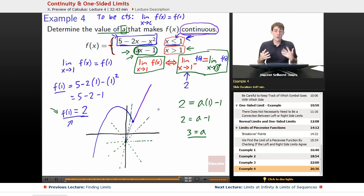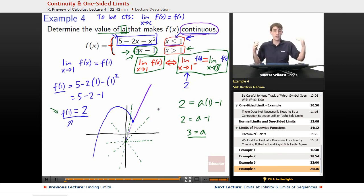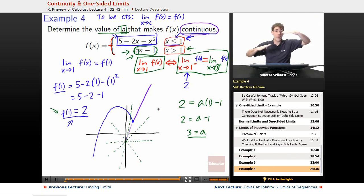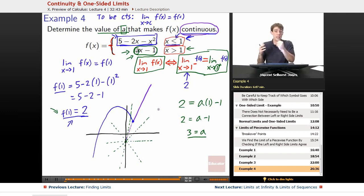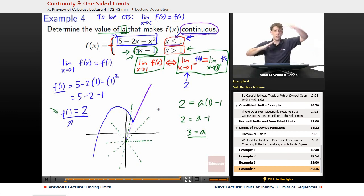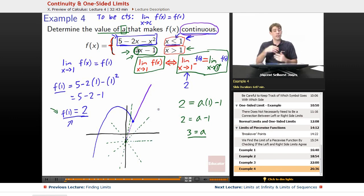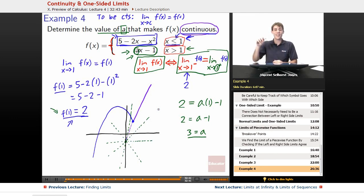We now have an understanding of how to deal with piecewise functions. It's a question of whether the left-side and right-side limits match each other. For continuity, it's also a question of whether that limit matches what the function actually outputs. That finishes up this lesson — we'll see you at educator.com later.